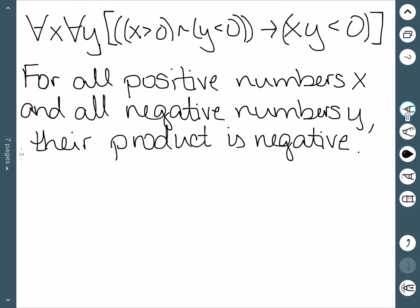Another way we could have said this is: the product of a positive and a negative number is negative. That would be a little more concise, but it may not be immediately evident that that is what this expression is saying.